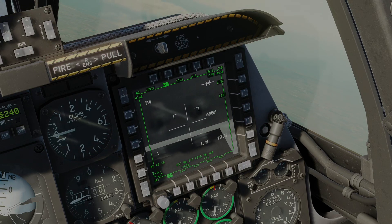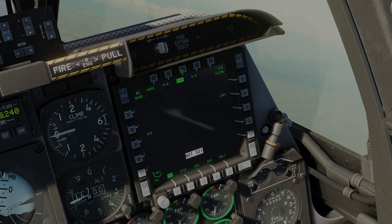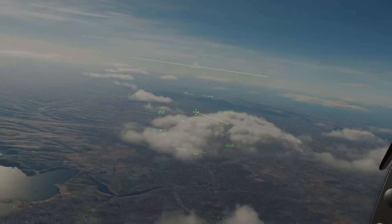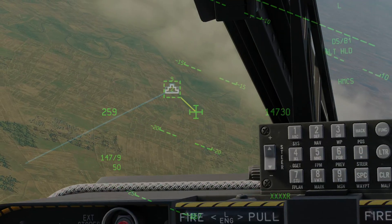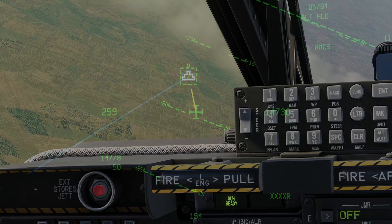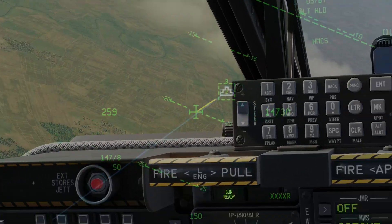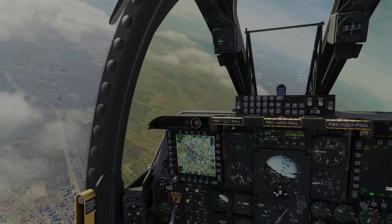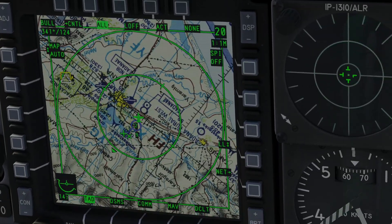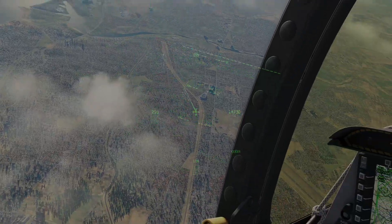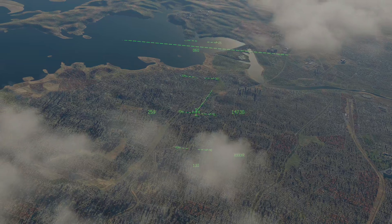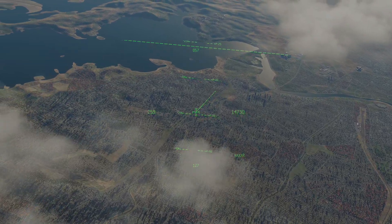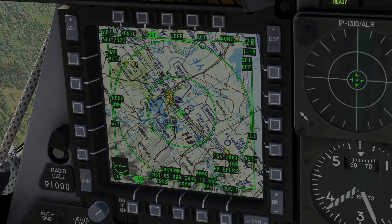I'm going to go ahead and re-bore sight my targeting pod and put it into standby again. John, I wonder if you could go ahead and stop broadcasting SPI now. If he presses TMS left long again he will stop broadcasting it, and I will then no longer have it showing up on my Scorpion or on my TAD. I'm going to go TMS aft short and TMS aft long - that will unhook and reset my SPI.